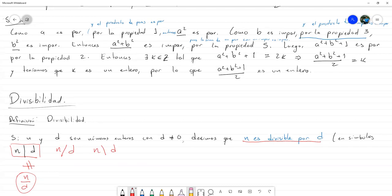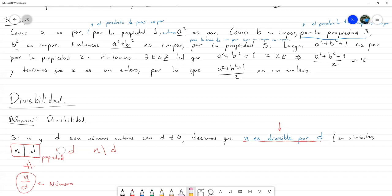Y esto no significa N entre D; en ningún momento está diciendo eso. Tienen que ver, pero no: esto es solamente una expresión que indica esta propiedad. Con respecto a la notación, no pongan la línea inclinada. Con respecto a la interpretación, no vean esto como un cociente o como una división; esto es simplemente algo en símbolos para describir esta situación. Esto de abajo es un número, y esta es una propiedad, entonces no pueden ser iguales. Estos son errores de notación.